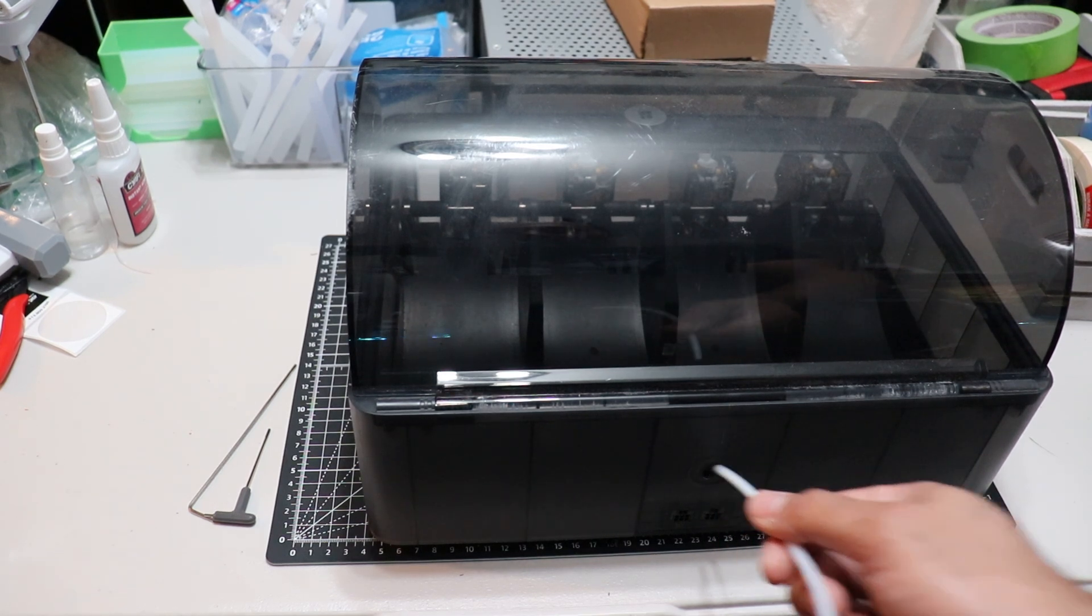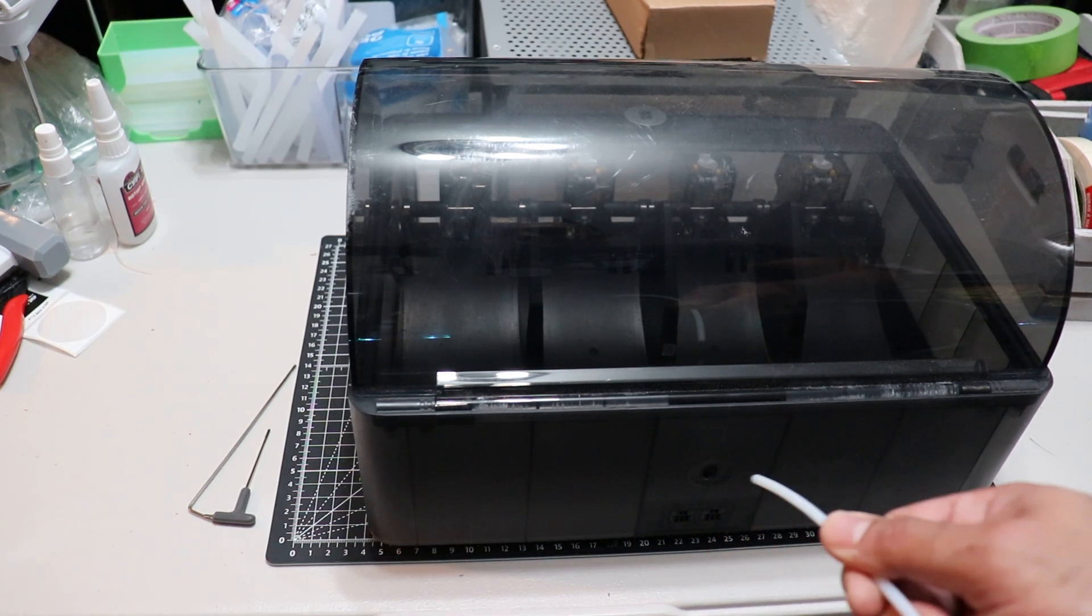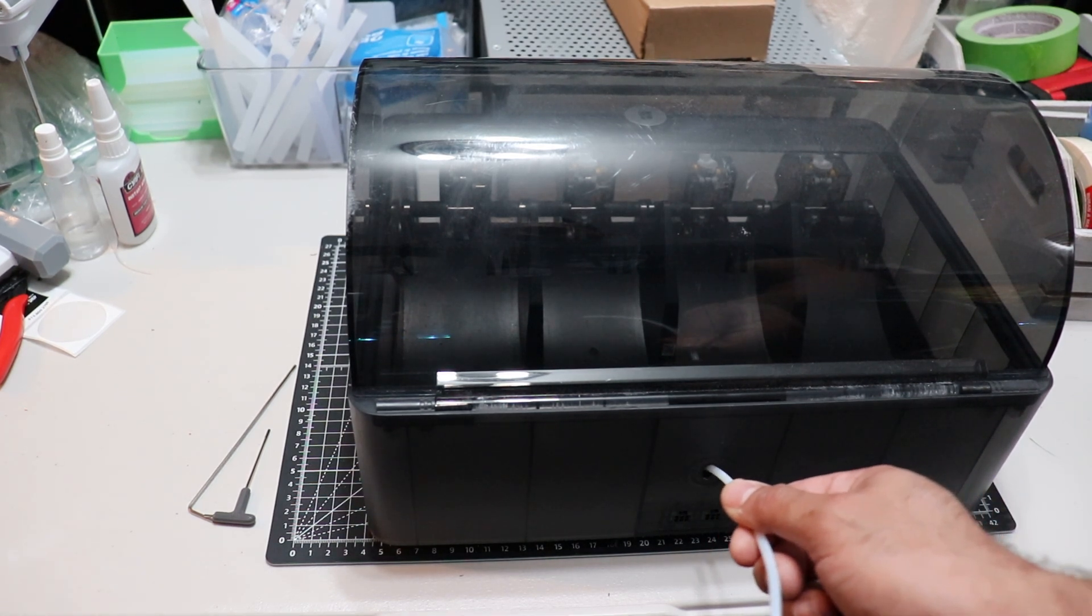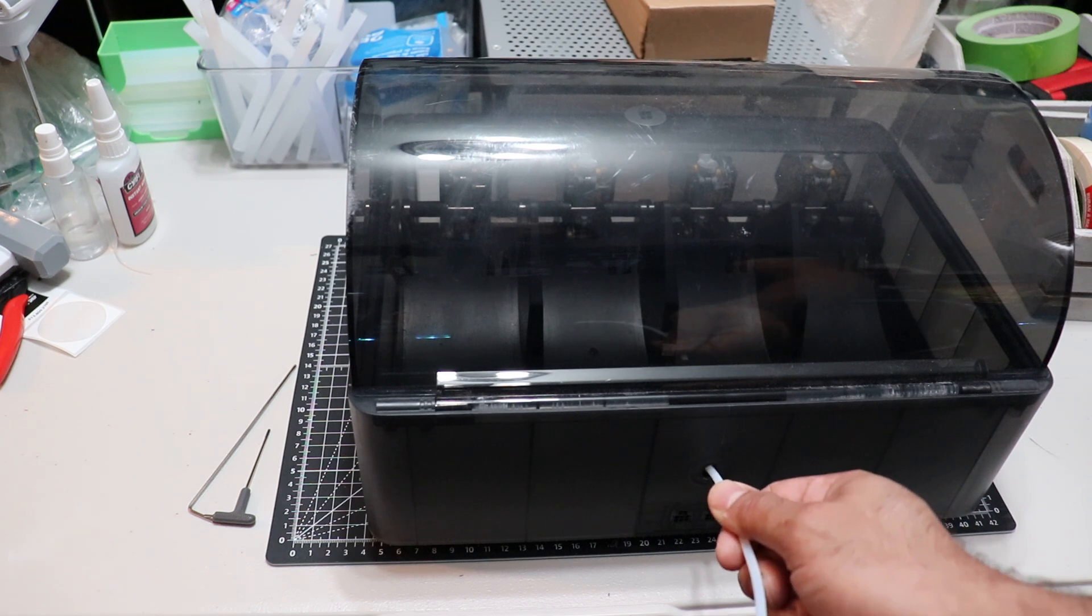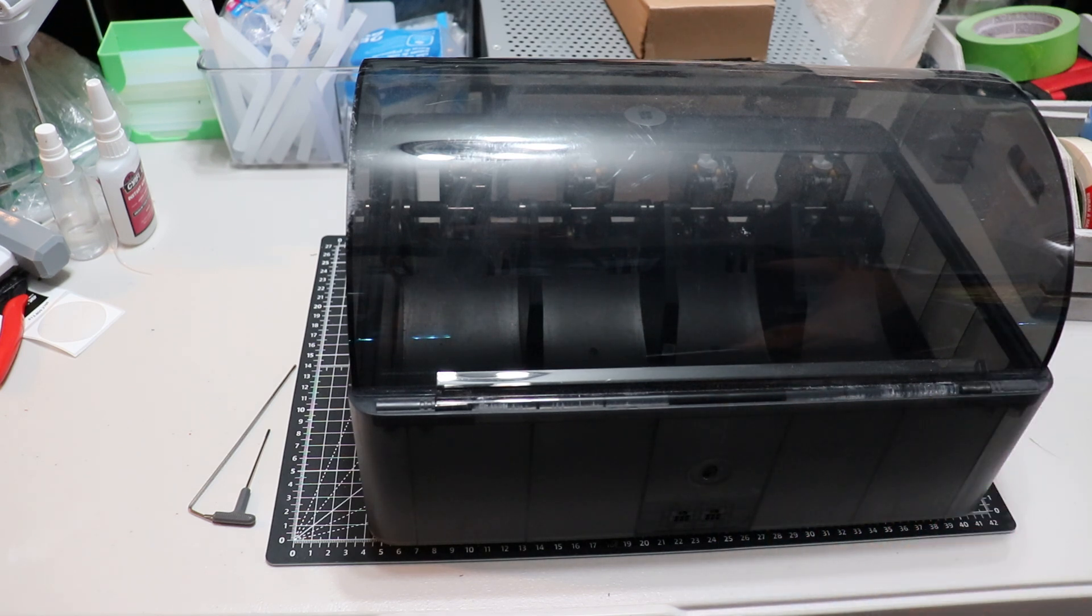Have you ever had this issue with your AMS? Well, today I'm going to show you how to repair the AMS hub.